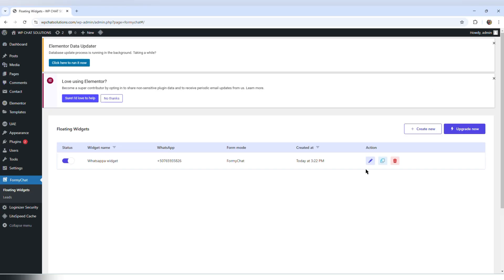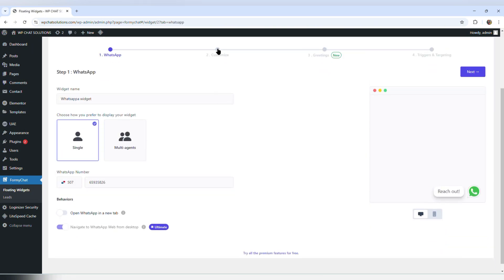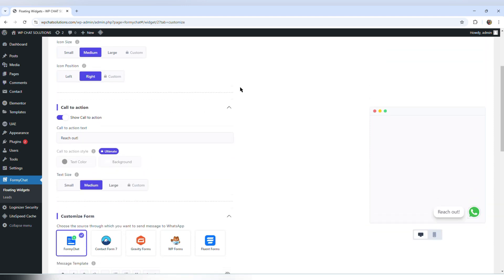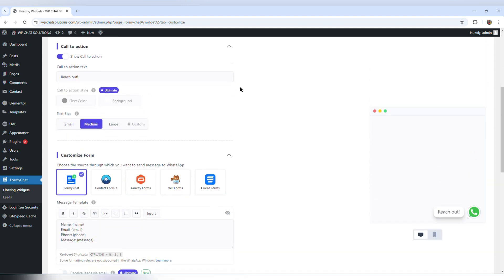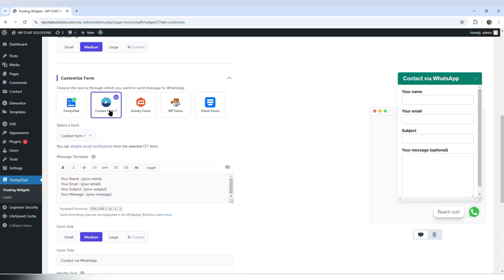I'm back to FME Chat and I'm going to edit this widget, but now I'm going to work under customize. One of the options in customize is customized form, and contact form 7 — the first plugin we installed — is one of those options. Let's see what it looks like using contact form 7.